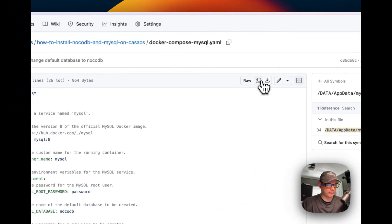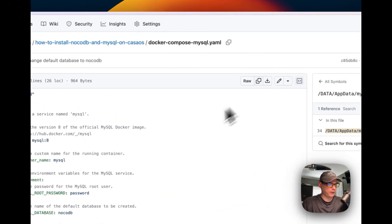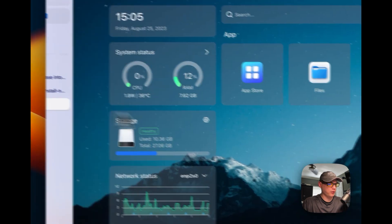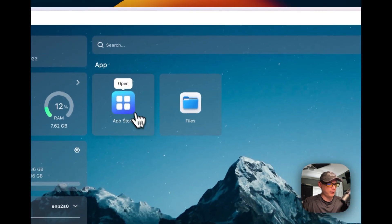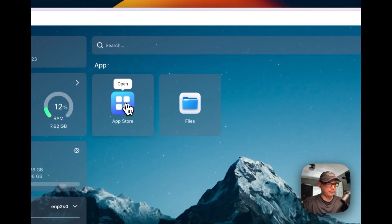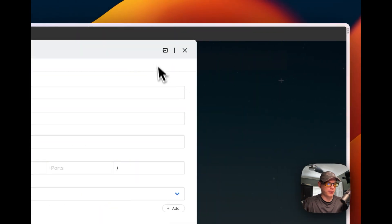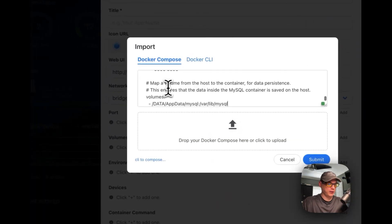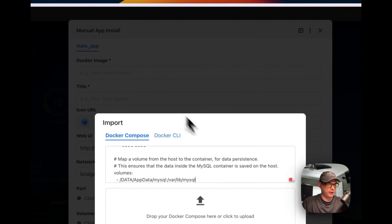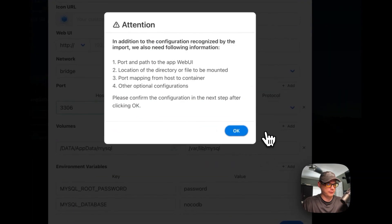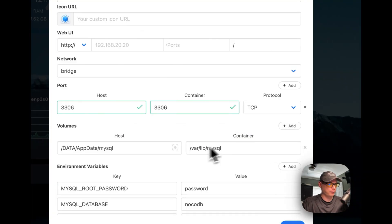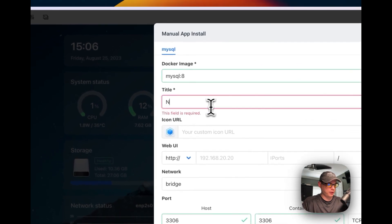Now I'm going to copy this raw file and go over to my CasaOS. I'll go to the App Store, then Custom Install, then Import, and paste the Docker Compose file into CasaOS. I'll submit it, then give it a name — I'll call it 'mysql'.